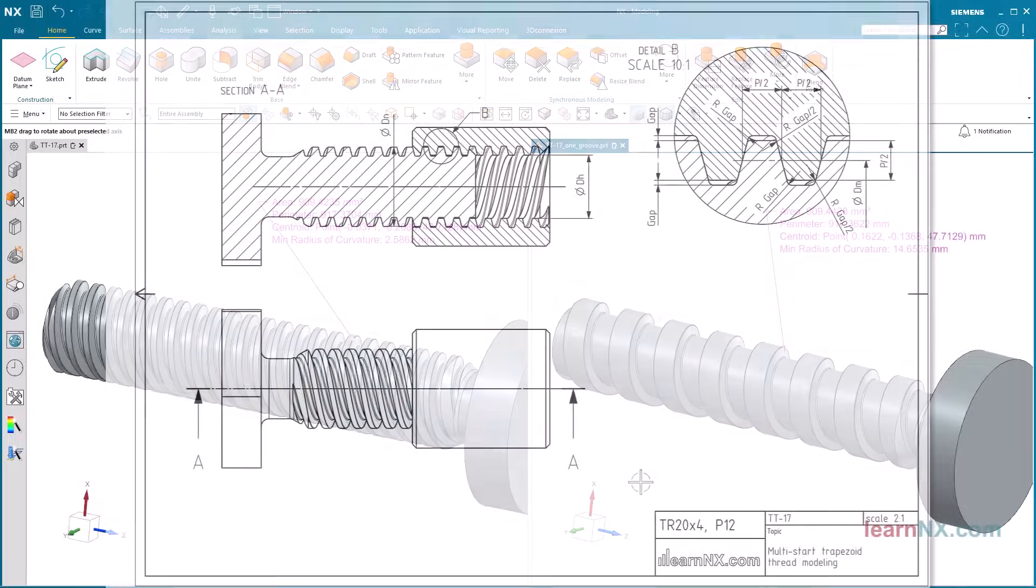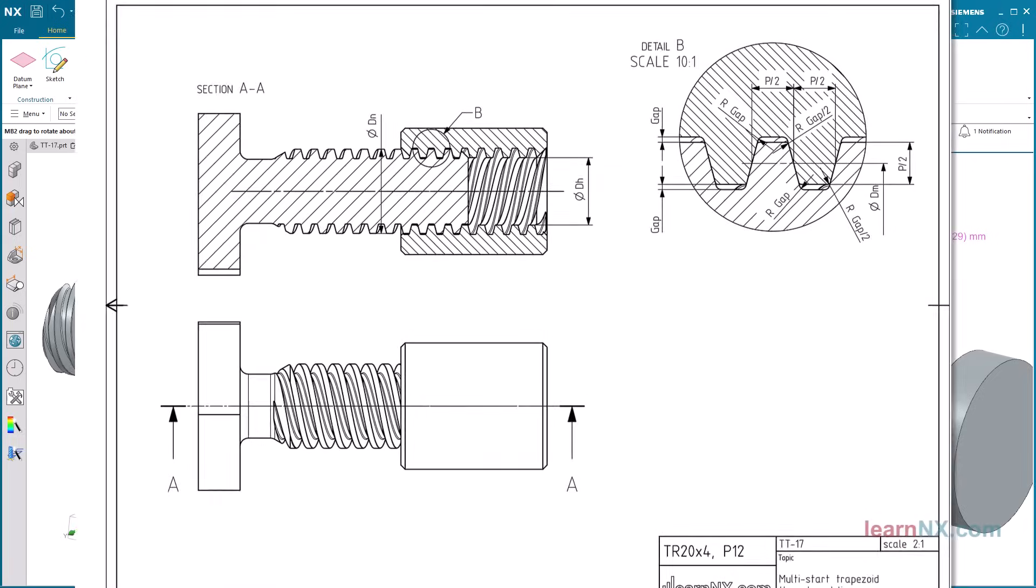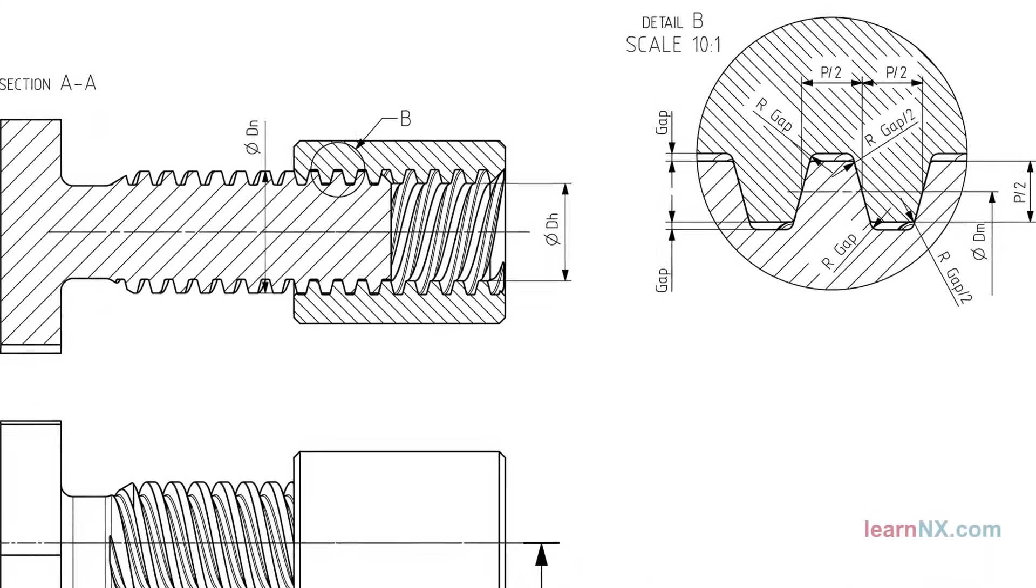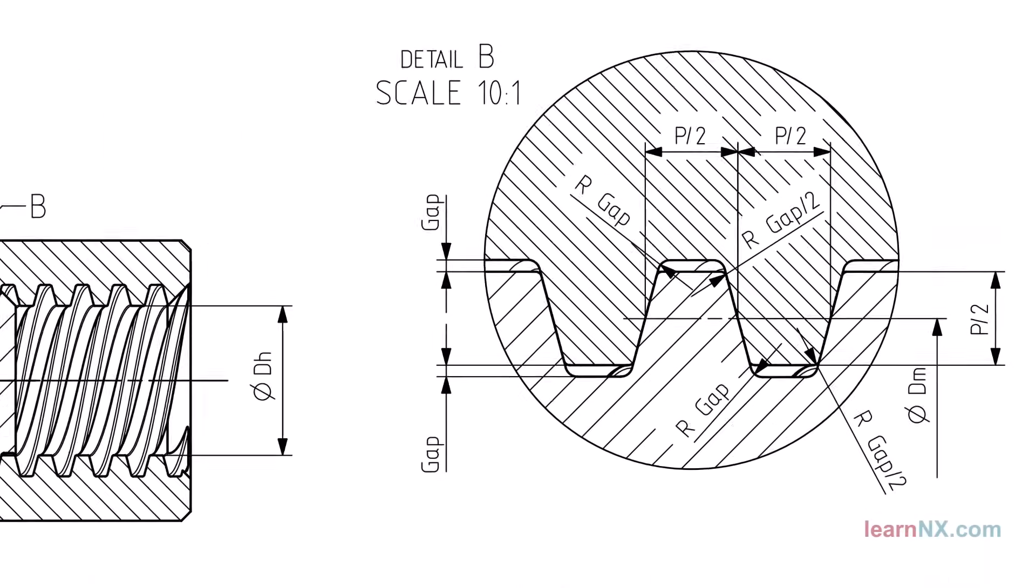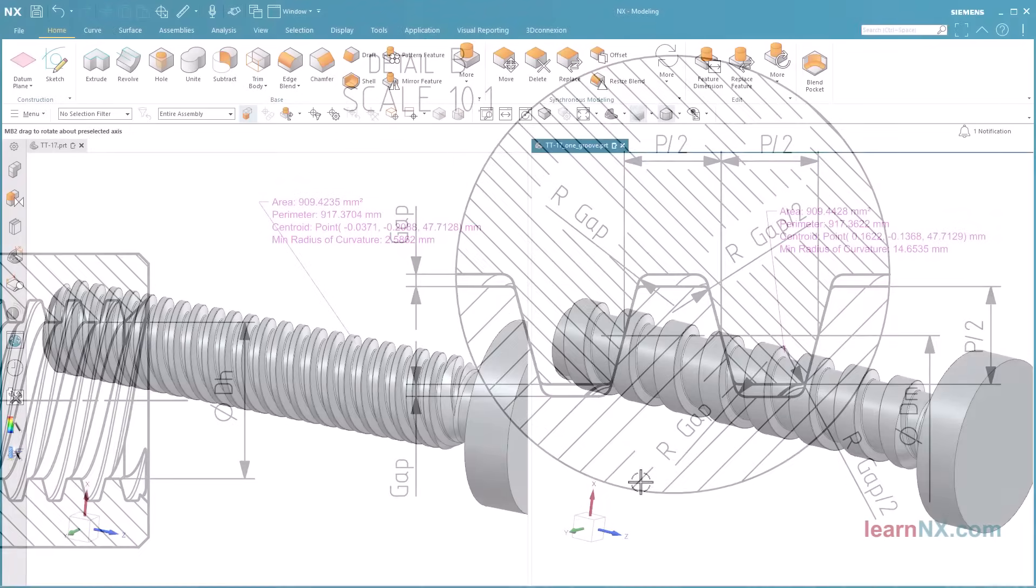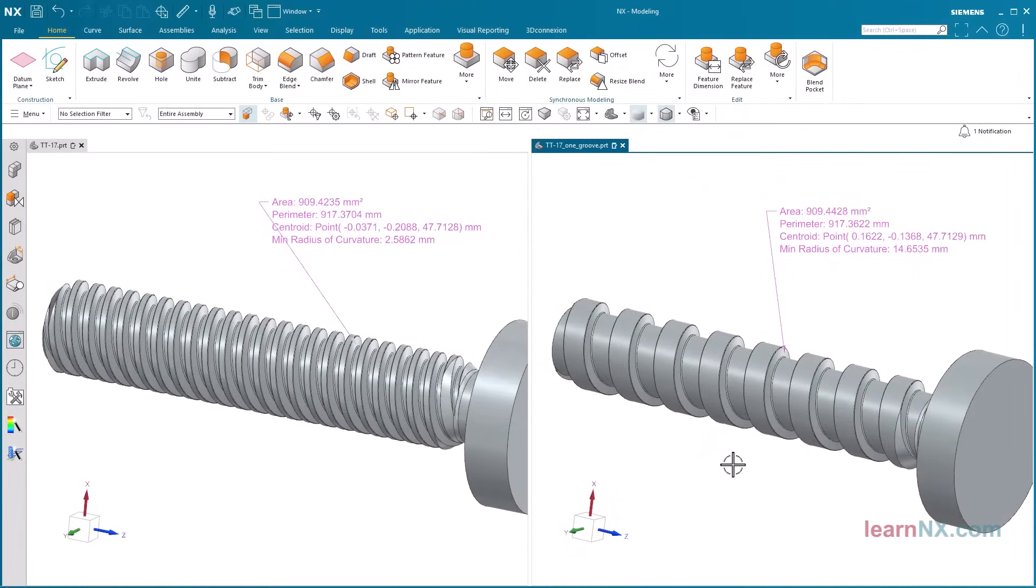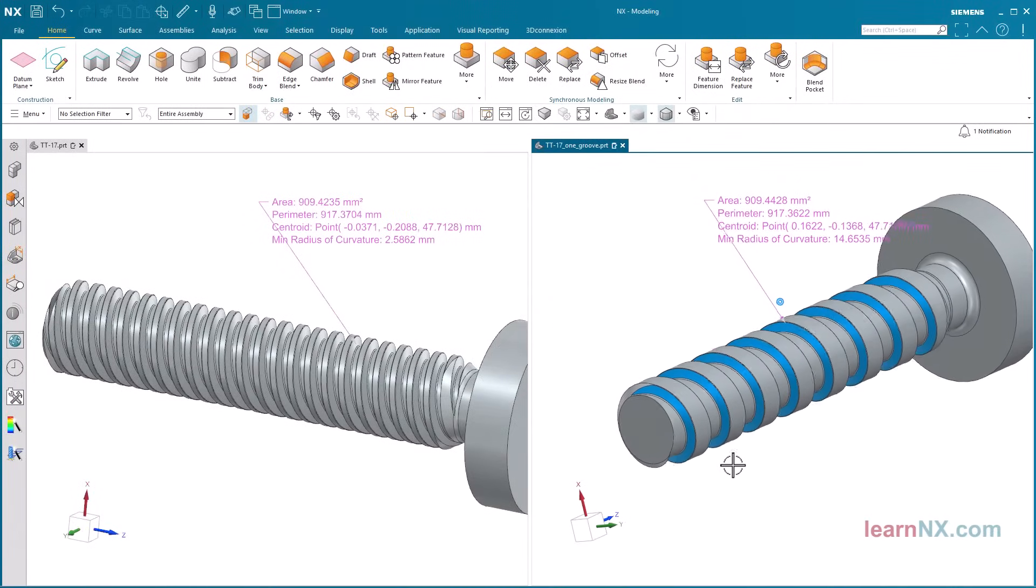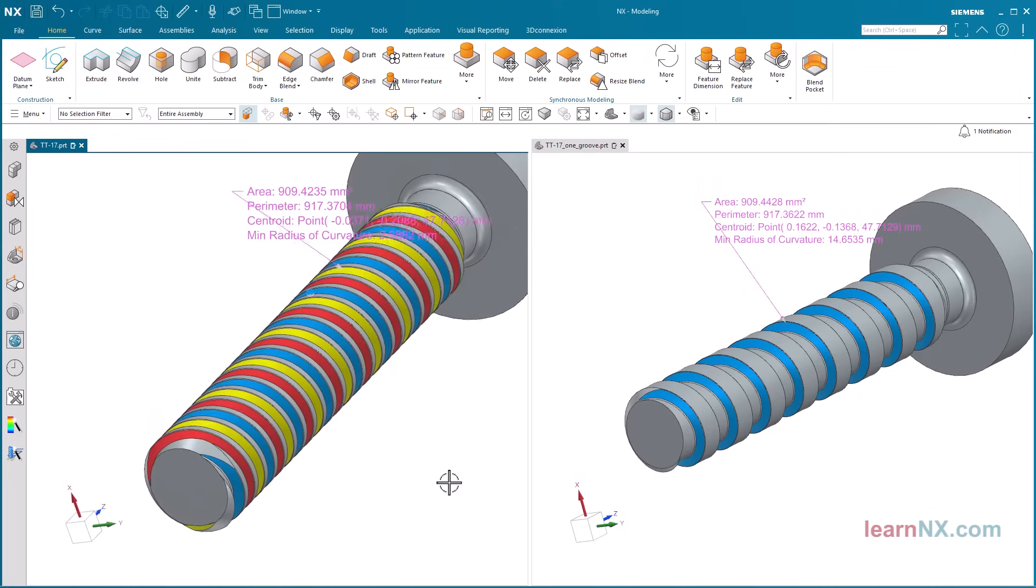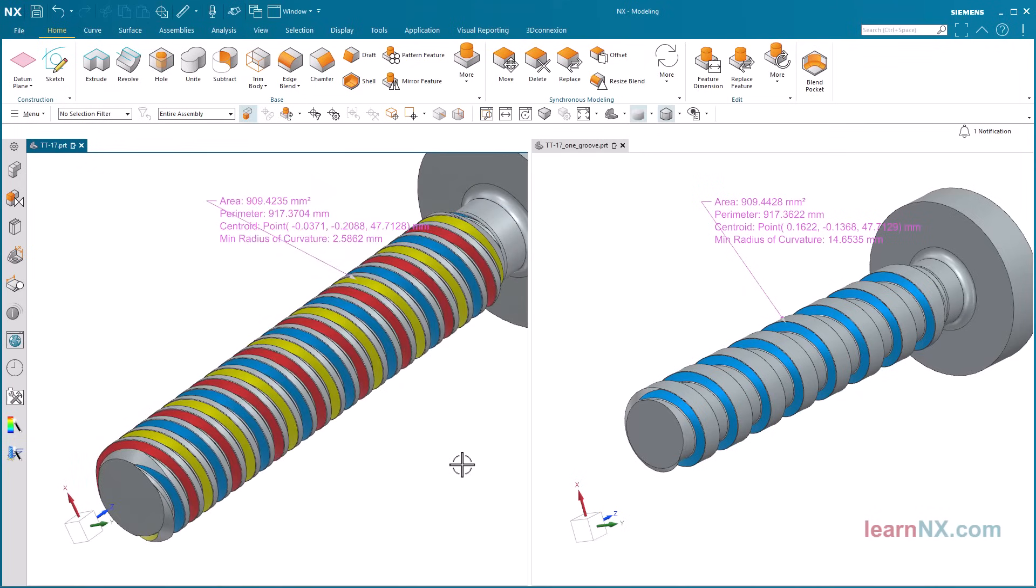In this video, you will learn how to design a multi-start trapezoidal thread, similar to DIN 103. And also what advantages it has over a standard thread, even if the pitch is identical.